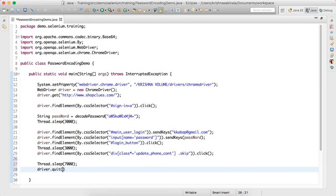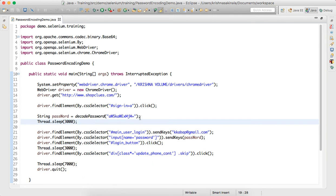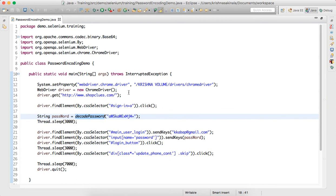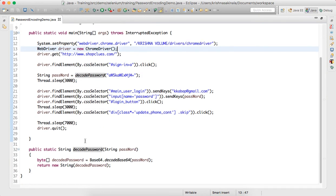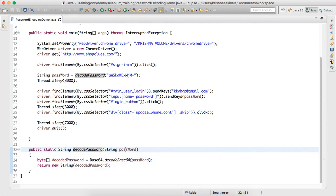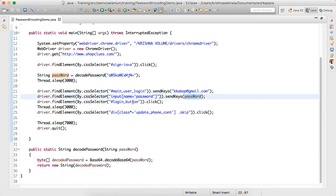This is the complete Selenium program. Using the decoded password, we log into the application. The utility method takes the encoded string, returns the decoded password, and we pass it as the password credential. We never use 'india123' directly anywhere in this entire program, yet it should still log into the application. I'll run it as a Java application.